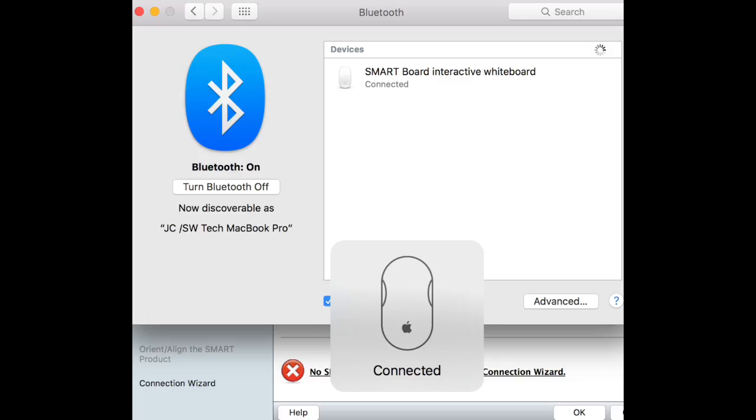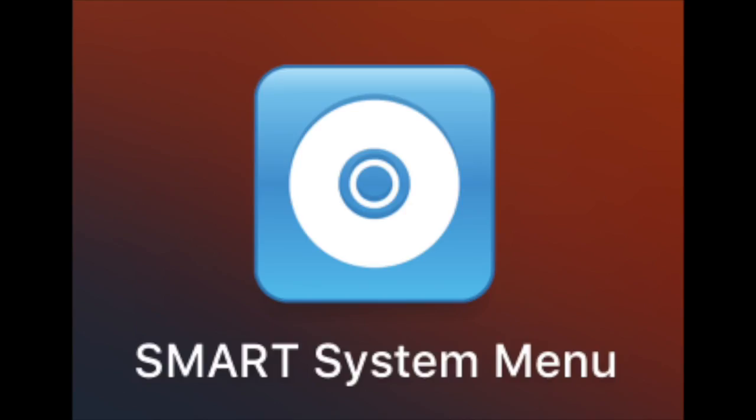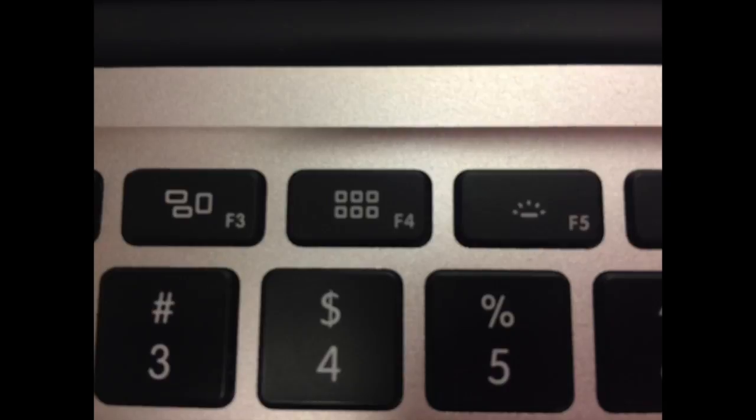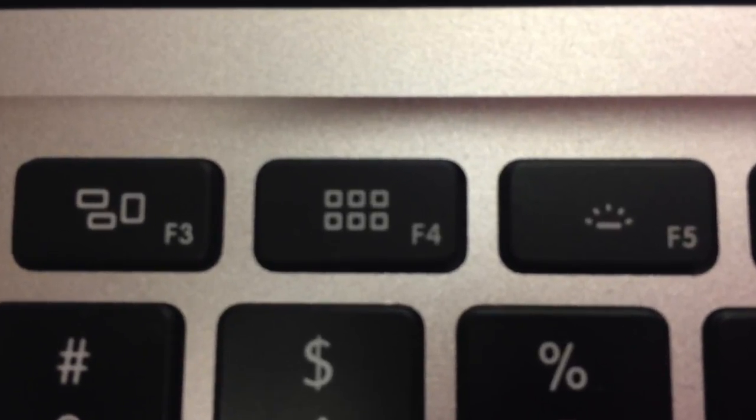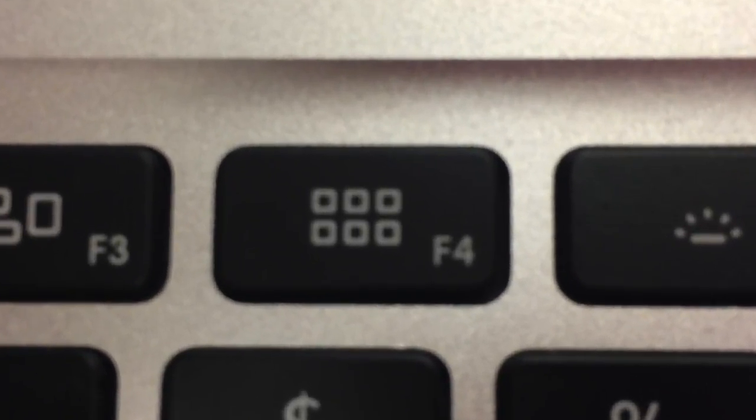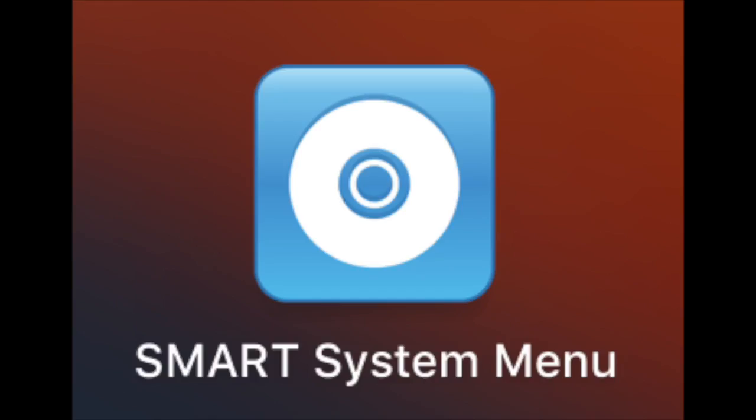Once you click on pair you should see this connected screen and if you'd like to launch that SMART system menu option again you can click on F4 and then choose SMART system menu and that will relaunch the SMART program.